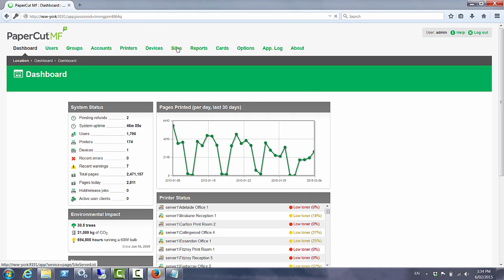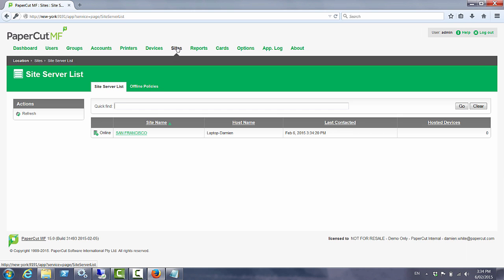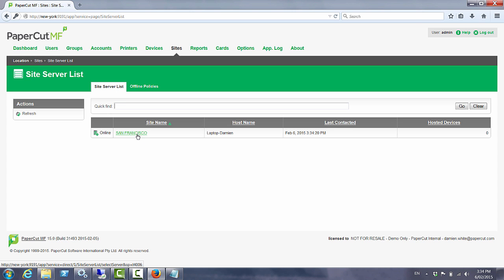You'll notice that we then have a new sites tab here in PaperCut. Clicking on the sites tab will show us the individual site servers that we have installed and what the current status is.